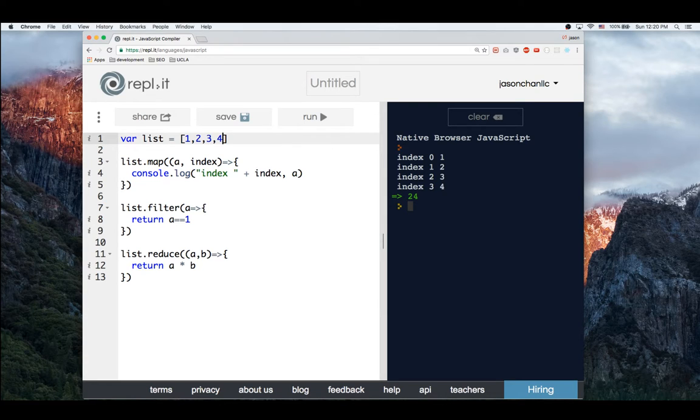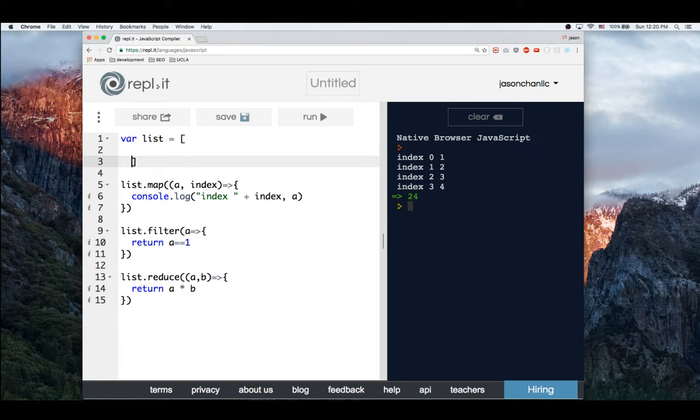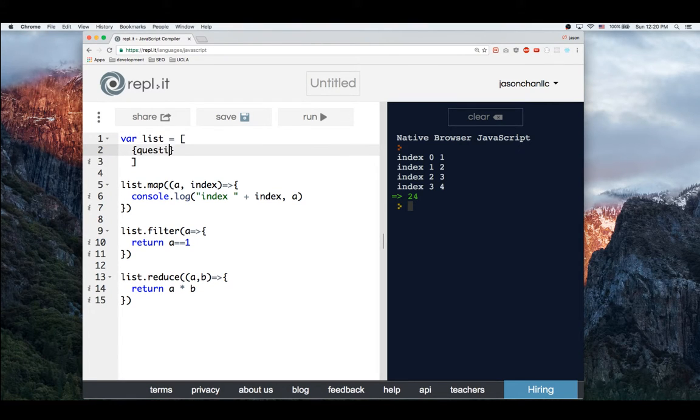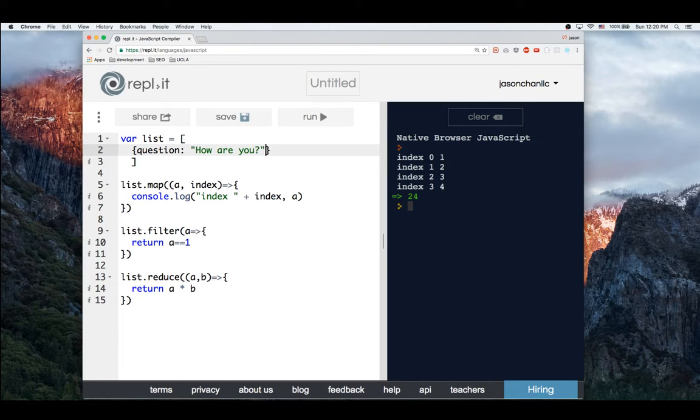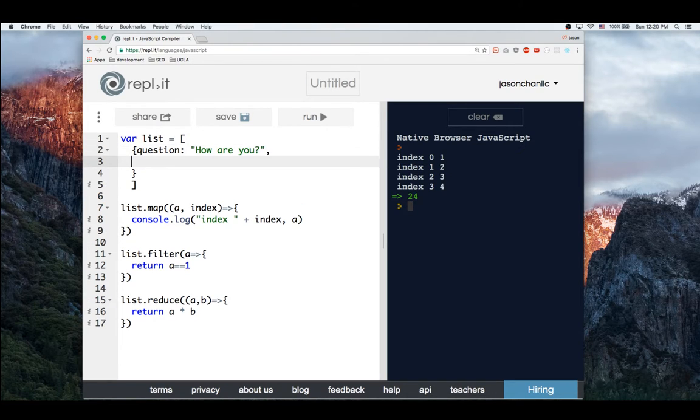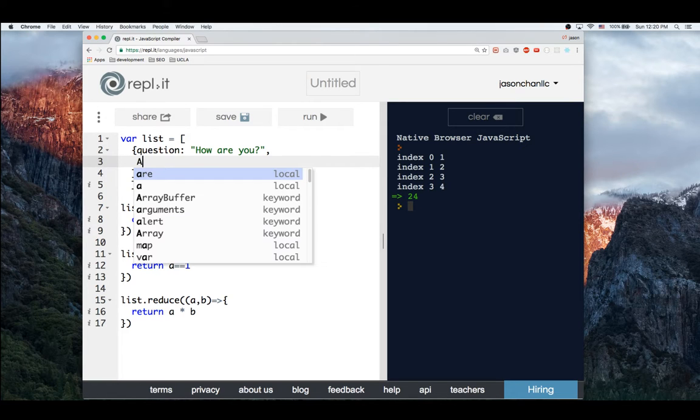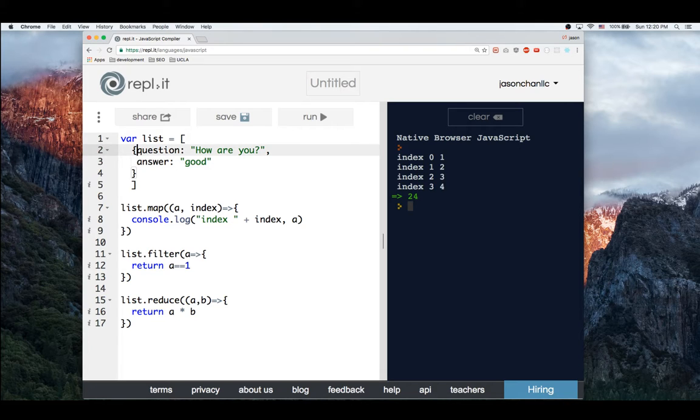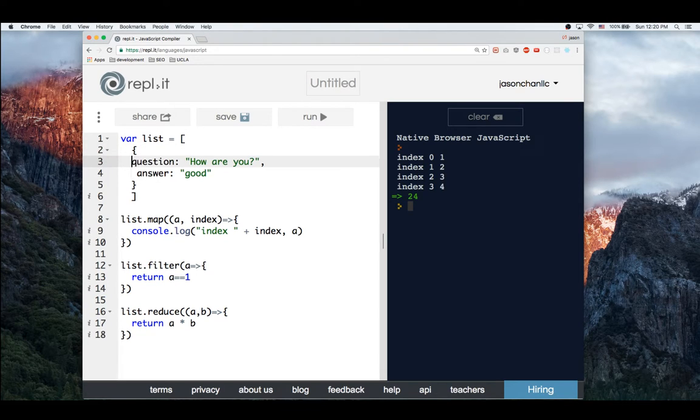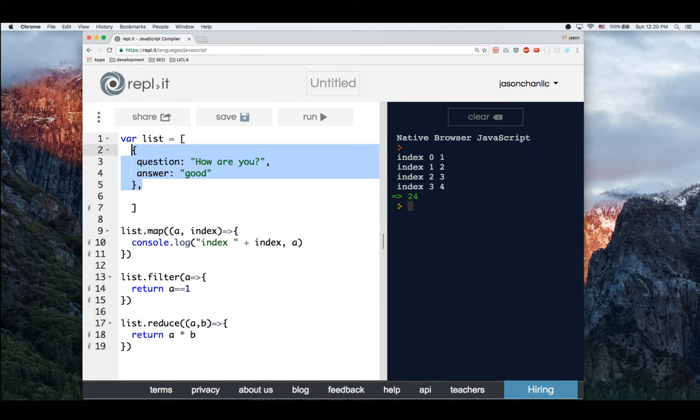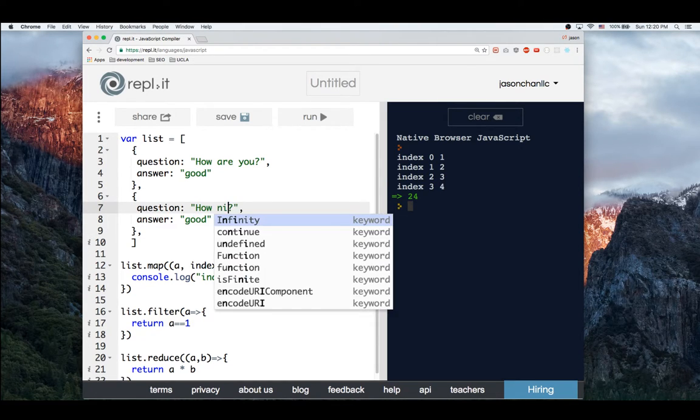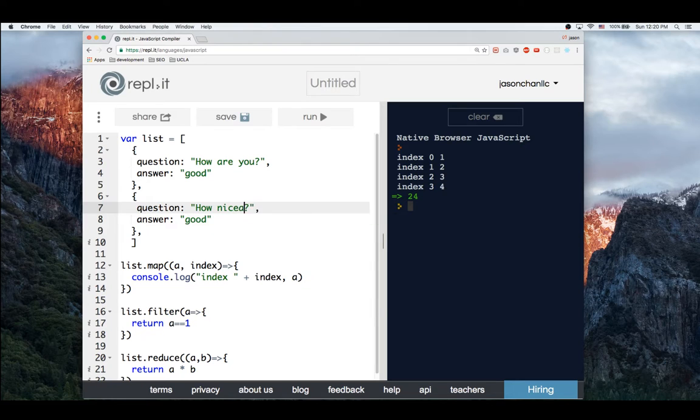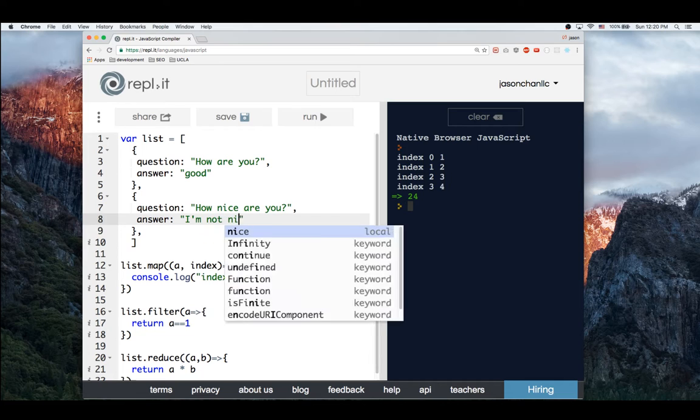Now let's create objects. So we're going to create an object like this would be question 1: how are you, next would be answer: good. Now let's create objects. And then, they're objects. How nice are you? I'm not nice.